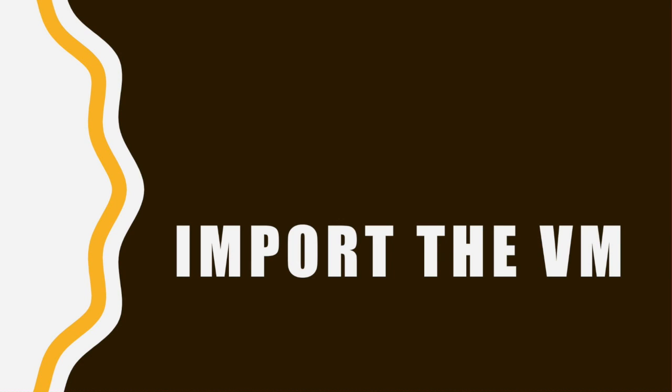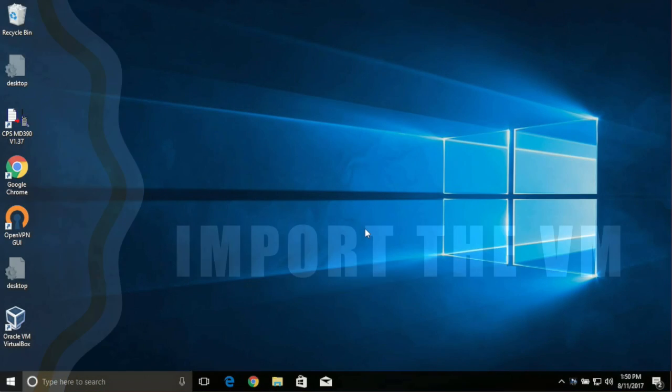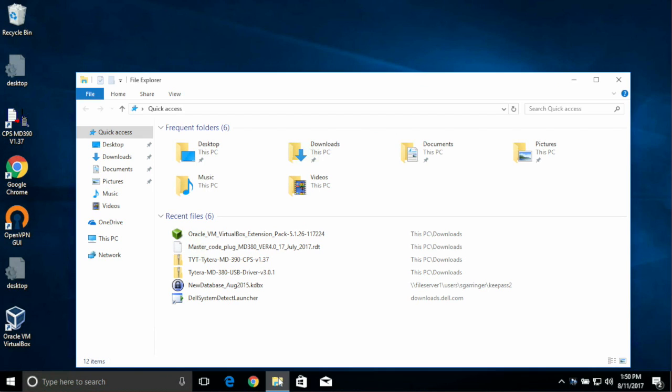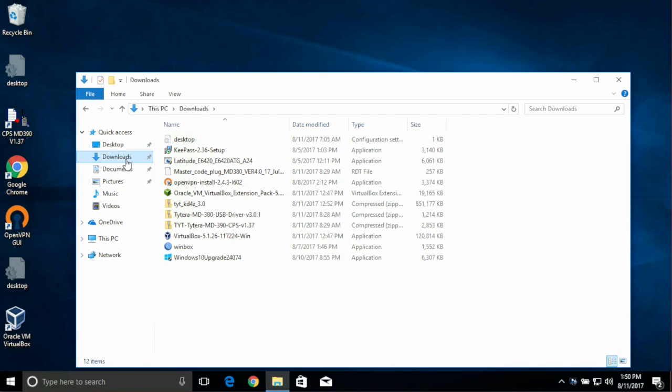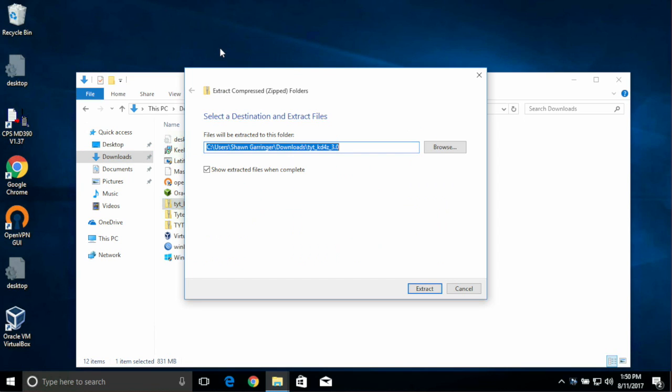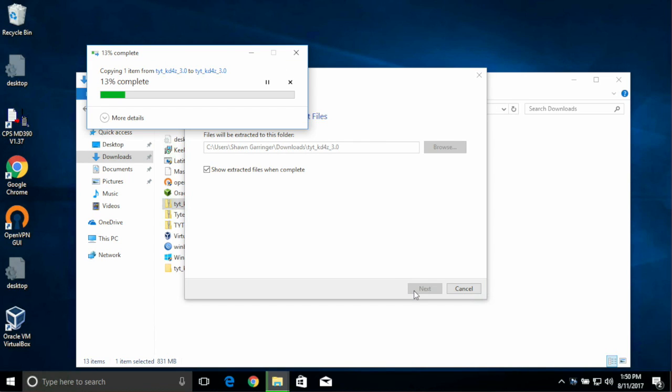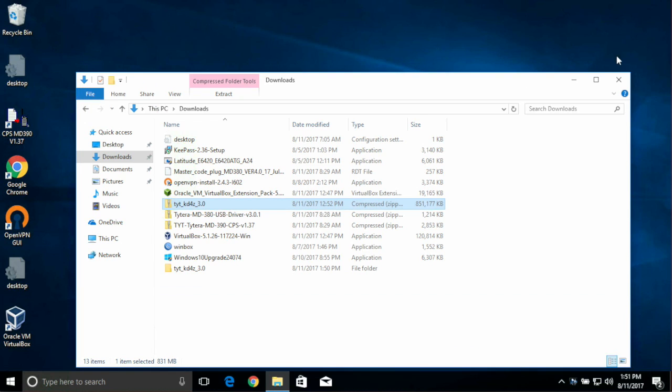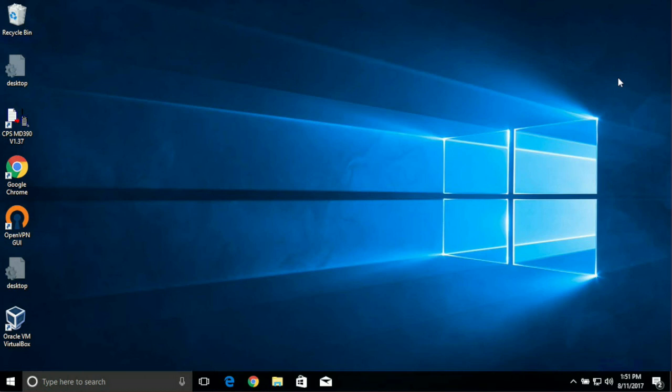After rebooting, it's time to import the VM. So first, let's go back into Explorer and go to our Downloads folder. We downloaded a zip file, but we need an OVF file. So right-click on the TYT underscore KD4Z, and choose Extract All. This process will take a few minutes. When it's done, you'll have the OVF file.